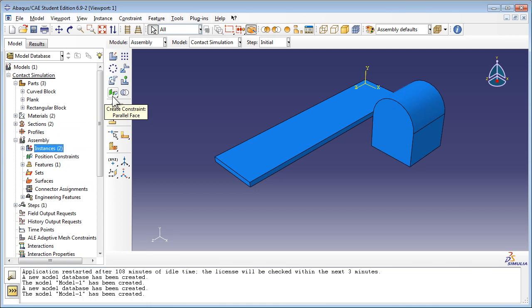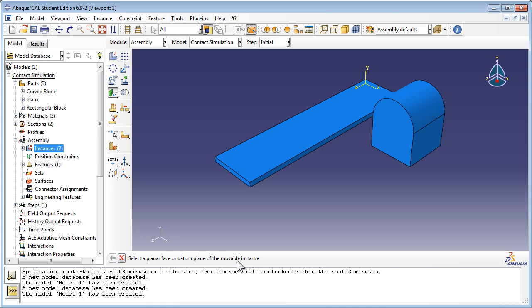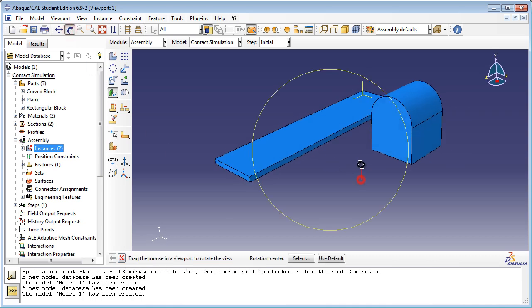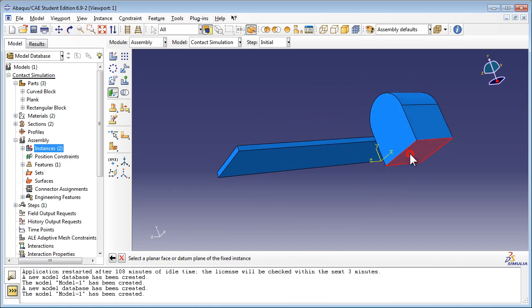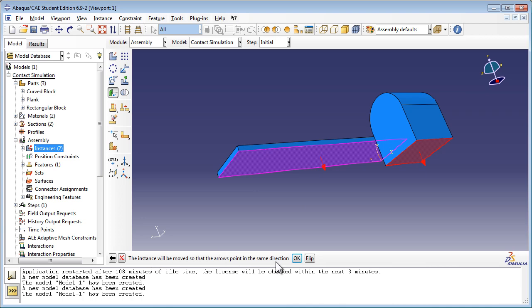Create assembly constraints for these two part instances using the Create Constraint face-to-face tool, which might be hidden behind the Create Constraint Parallel Face tool. Abacus prompts you to select the planar face or datum plane of the instance that will be moved — select the bottom face of the Curve Block. Then select the planar face of the instance that will remain in place — click the bottom face of the plank. Abacus will display arrows on both faces indicating the constraint direction, with the option to flip it. Since the arrows for the correct faces are already pointing in the same direction, click OK. Set the distance between the two faces to 25 meters — this is the height of the Curve Block, so the plank will lie on top of the Curve Block, on a plane tangent to its top.